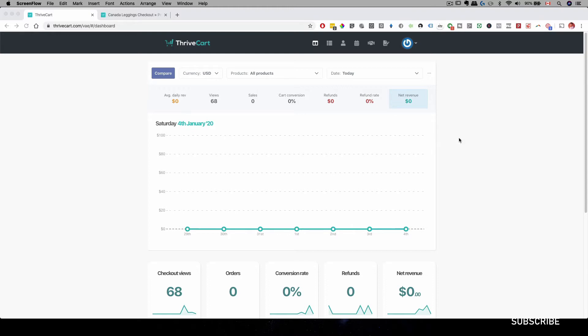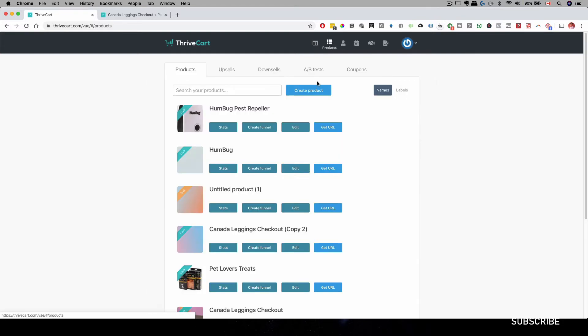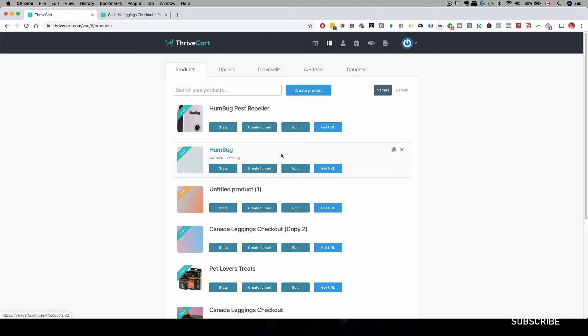So right now, I have my Thrivecart open right here. And to create a bump offer, all you have to do is go to Products. Depending if you have a product created already or you need to create a new product, you can click on Edit or create a new product.